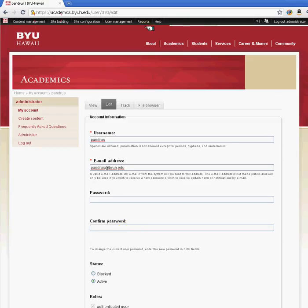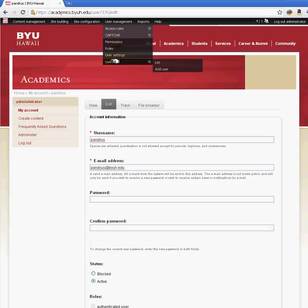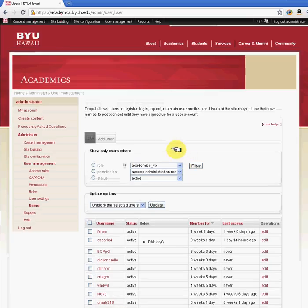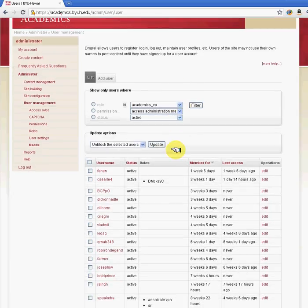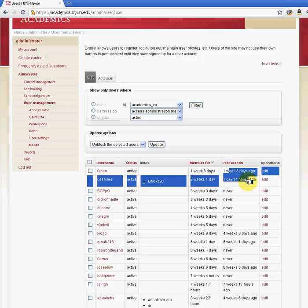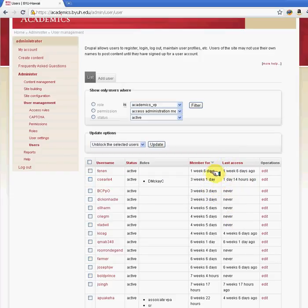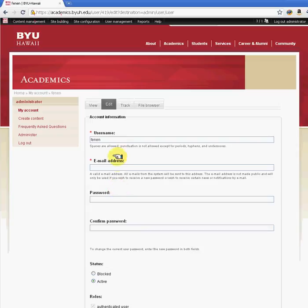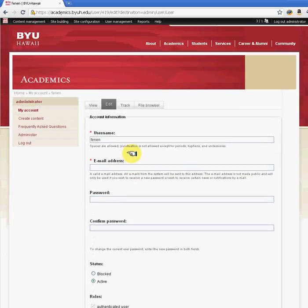Another key thing under users is that you can see when was the last time they accessed the site and how long they've been members. The edit option here is essentially the same as clicking on the username, and you should be able to see the same user details.